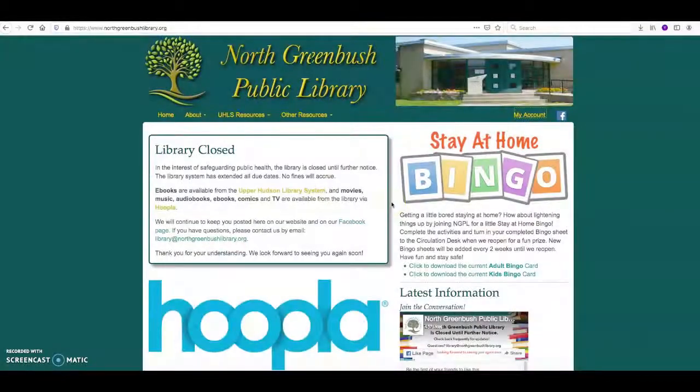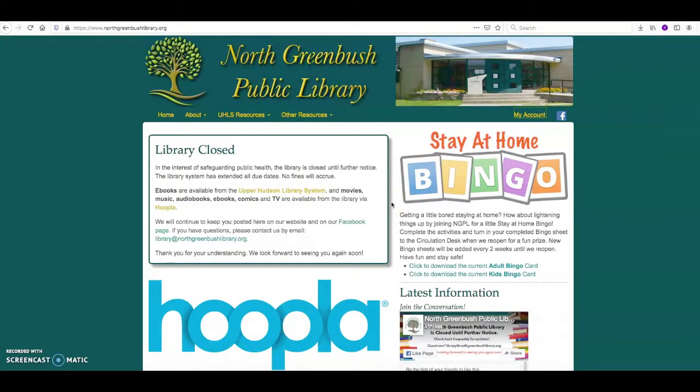Hi everyone! We wanted to take a quick minute to record a video for you showing you how you can access your account from the library website to request books and other materials for reserve.